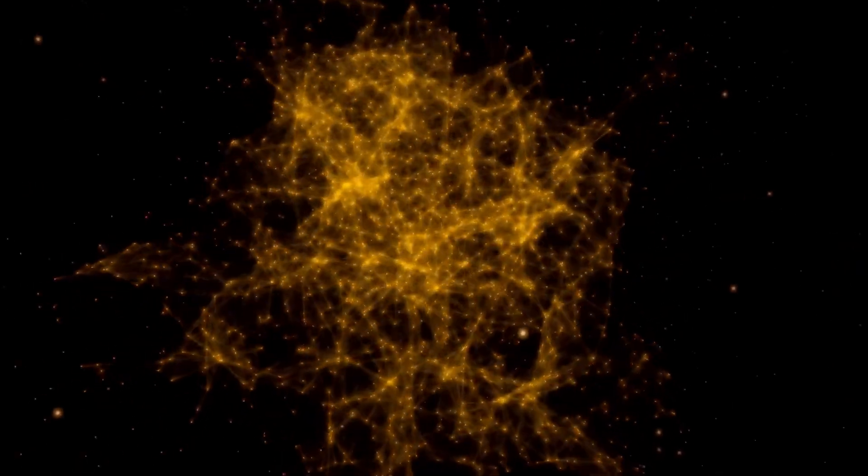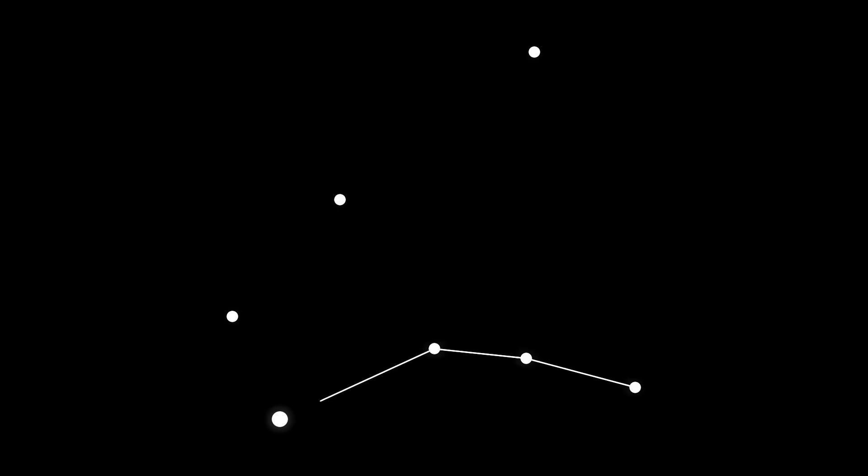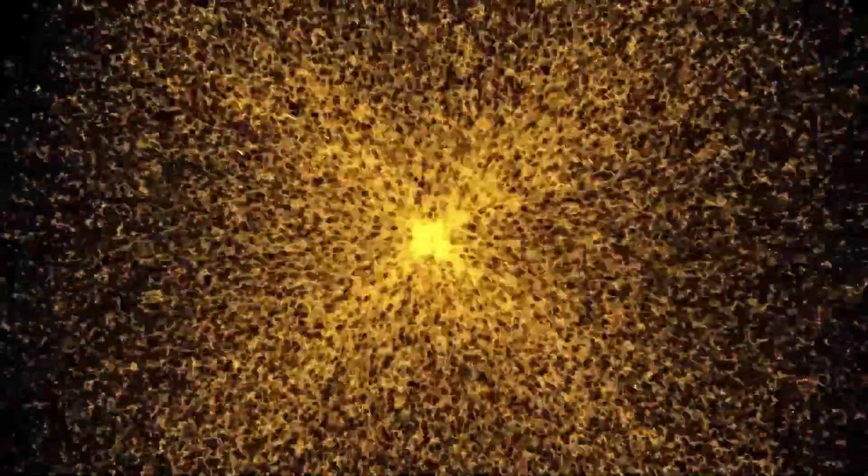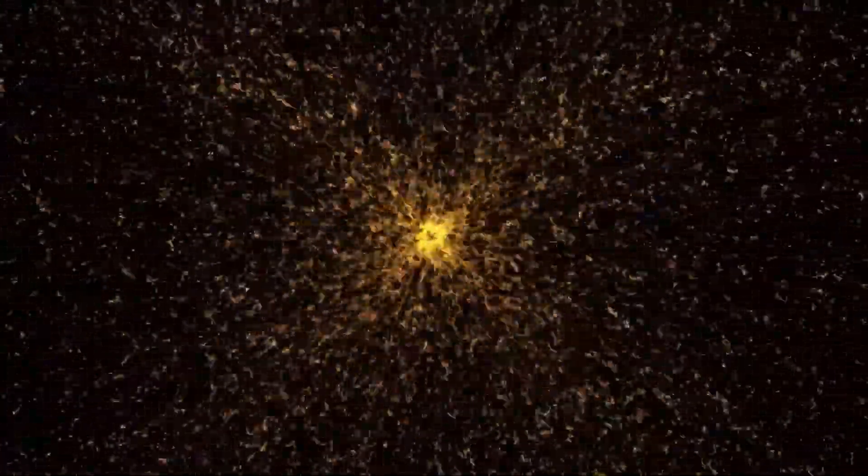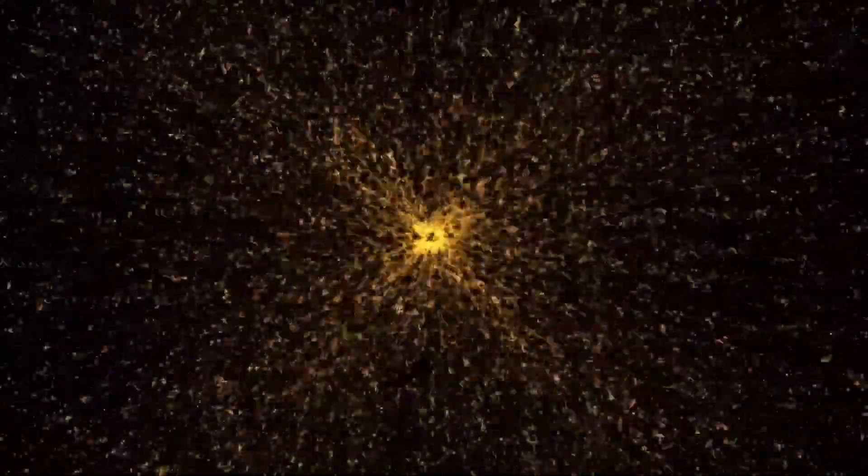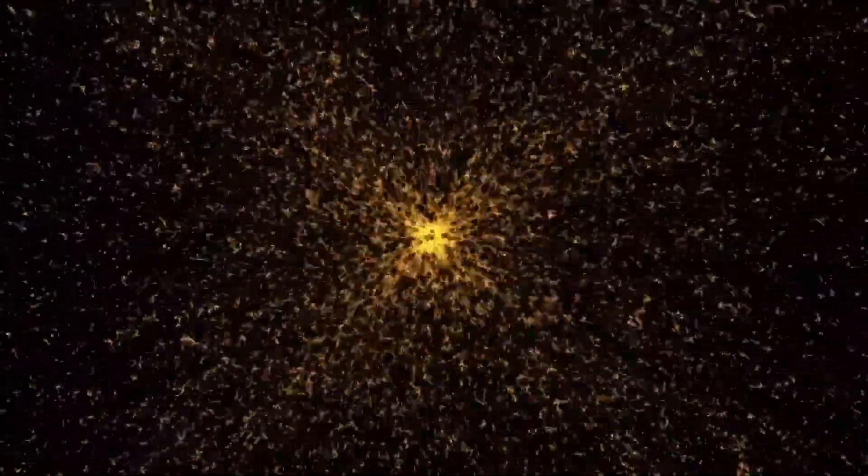Telescopes across the globe would be locked onto the event, capturing every possible detail as it unfolds. The excitement surrounding such an explosion isn't just limited to academic curiosity. Supernovae are essential to life itself. The elements forged in these explosions, like carbon, oxygen and iron, are the building blocks of planets and ultimately, life.